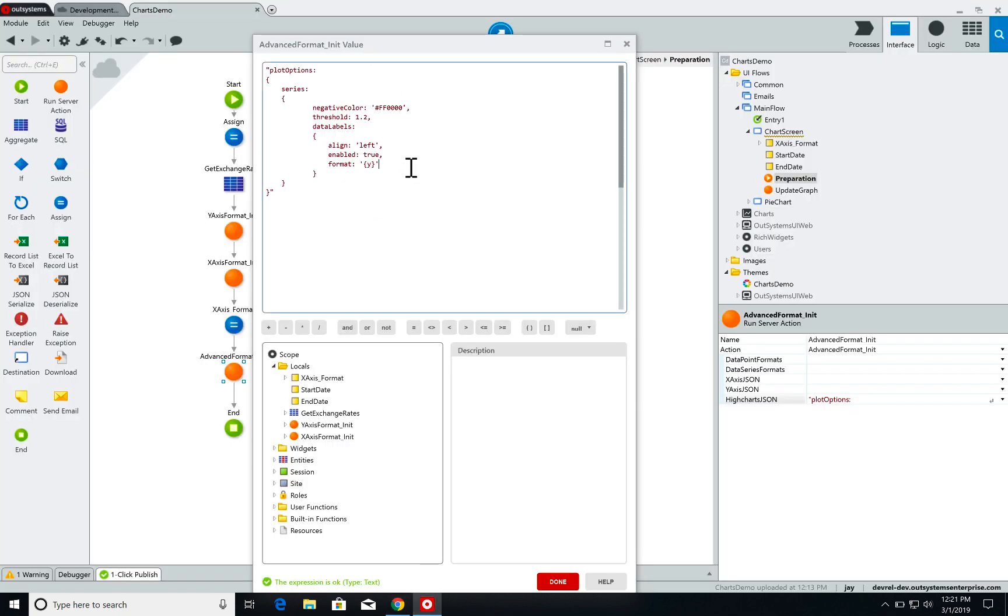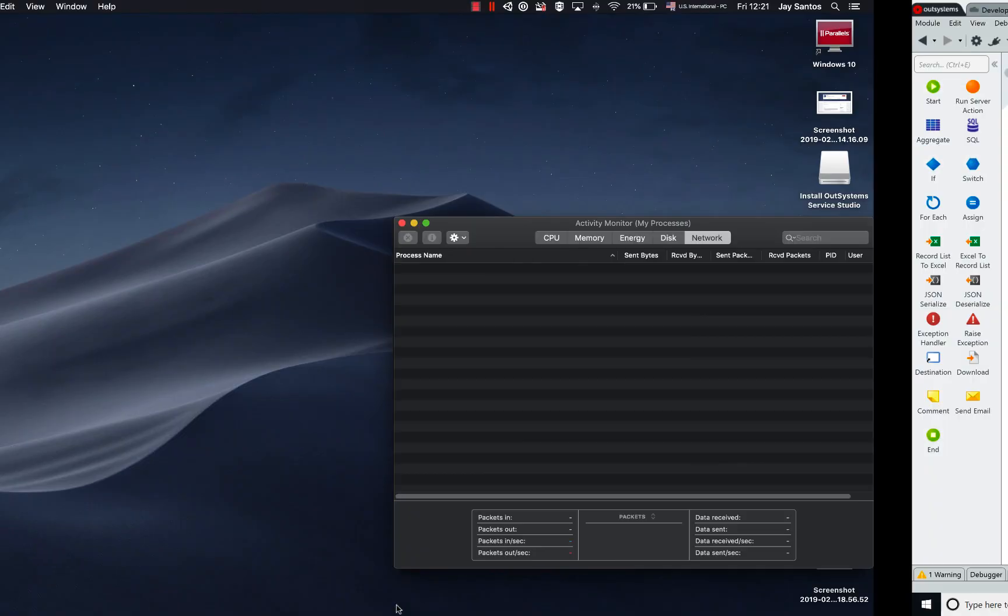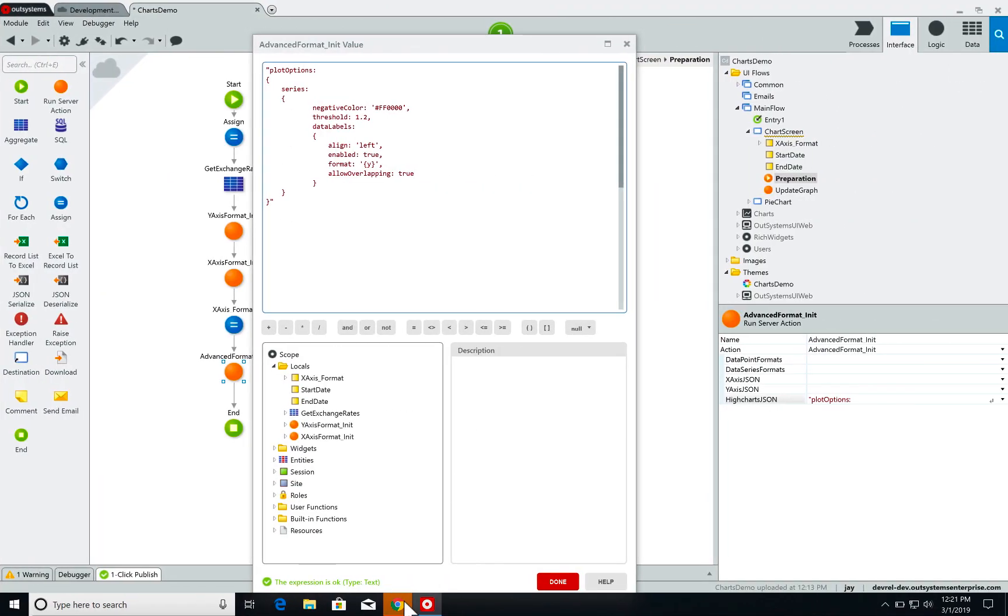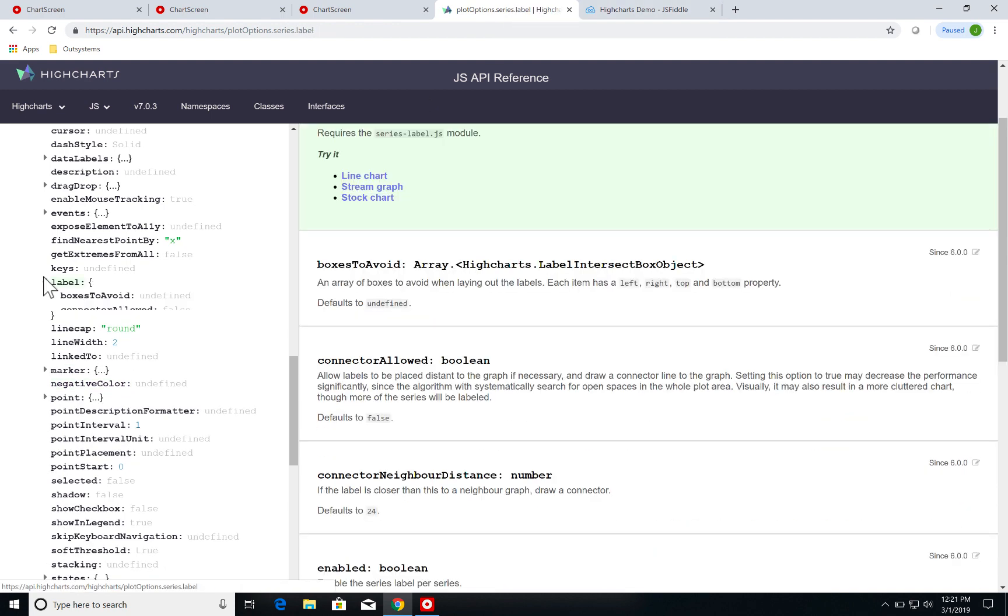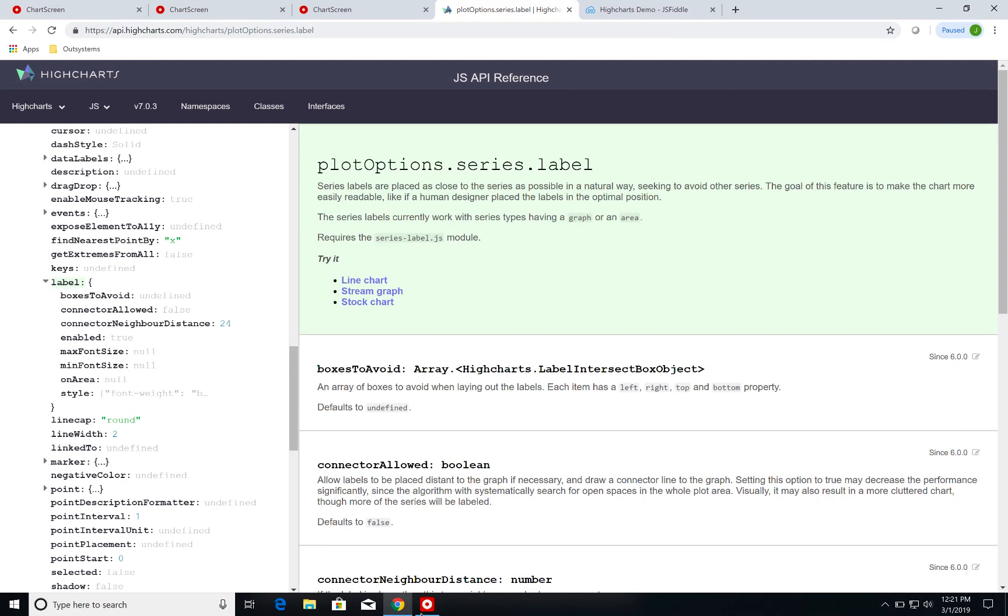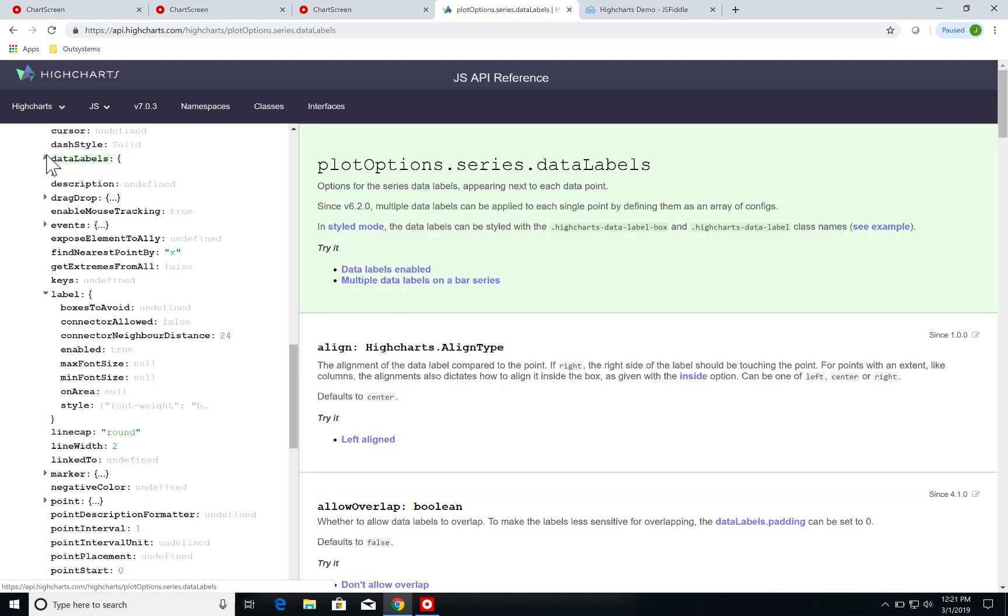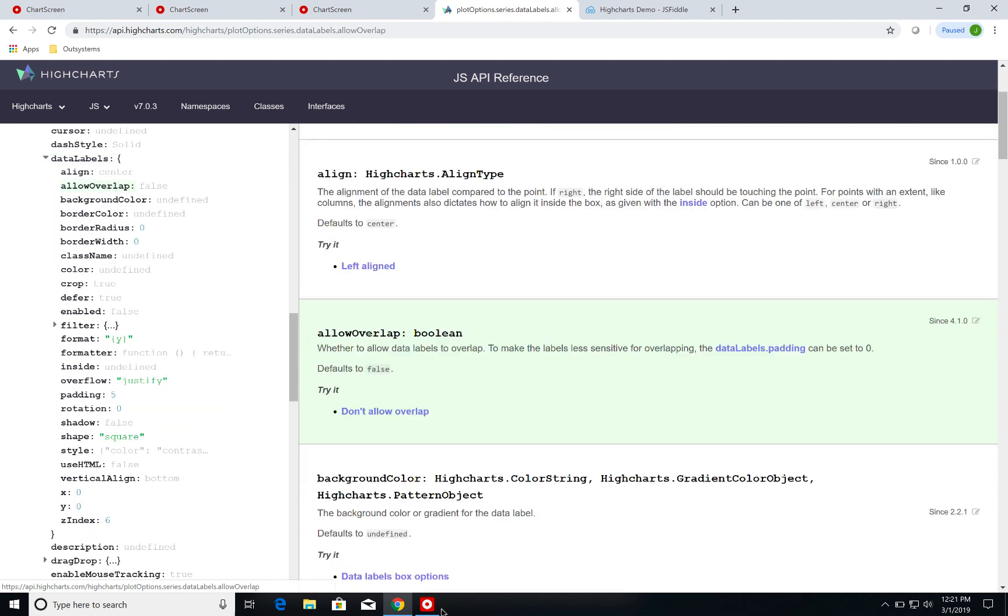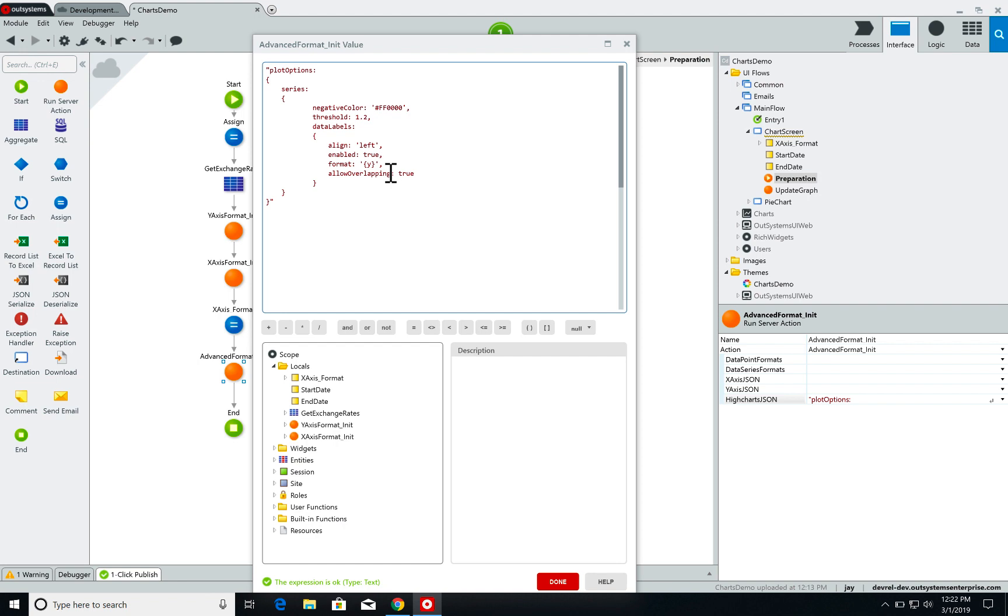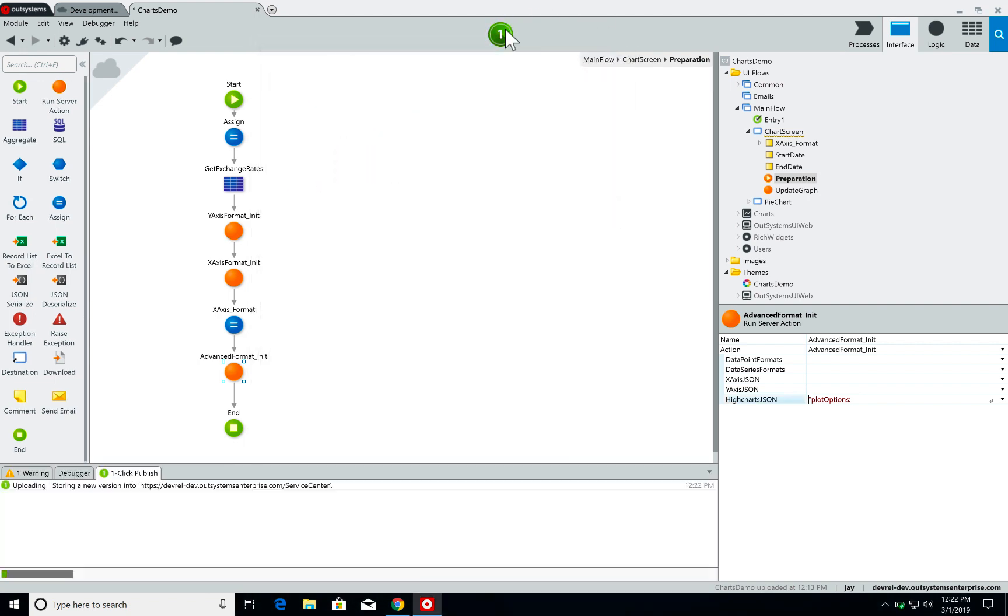If I by any chance allow overlapping... Let me find the parameter. It's data labels. If I go to data labels, allow overlap. The parameter is called allow overlap. So let's set allow overlap to true. I click on done and publish again and let's see the difference on the labels themselves.